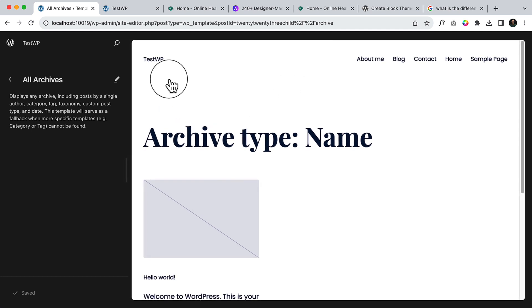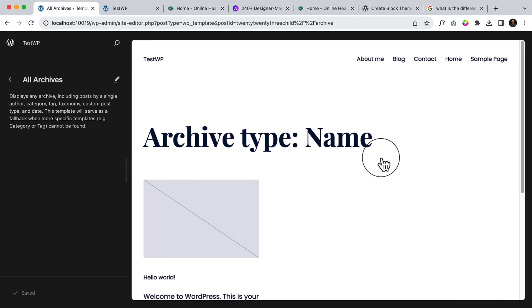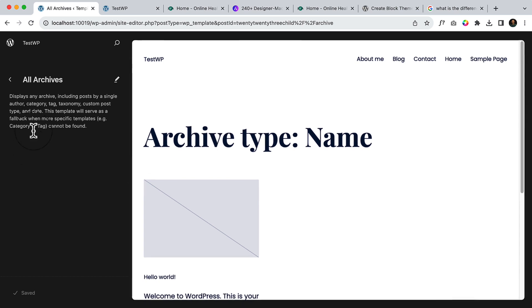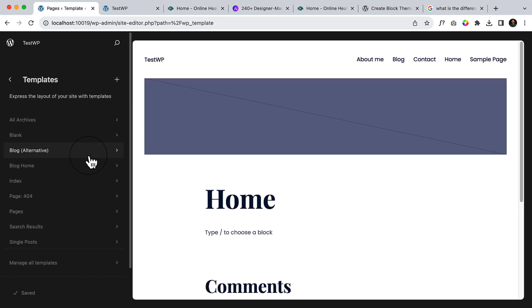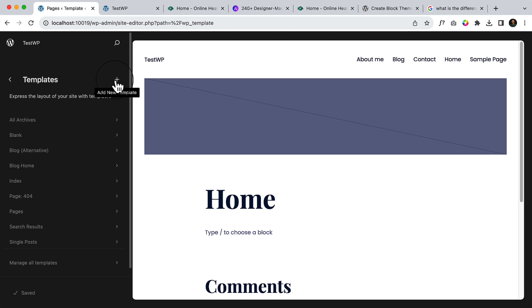If you haven't created any custom archive page for category, tags, or for any specific archive page, then this page will be the default one for them, which is working like a fallback page. If you want, you can create your own archive page by clicking on this plus icon.